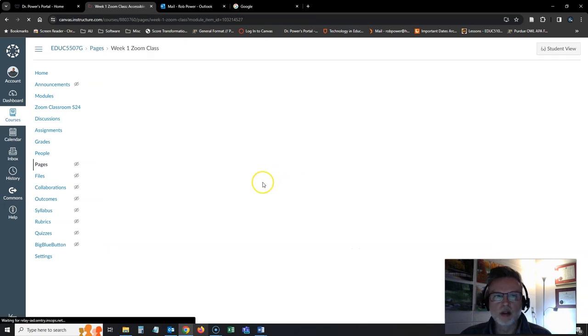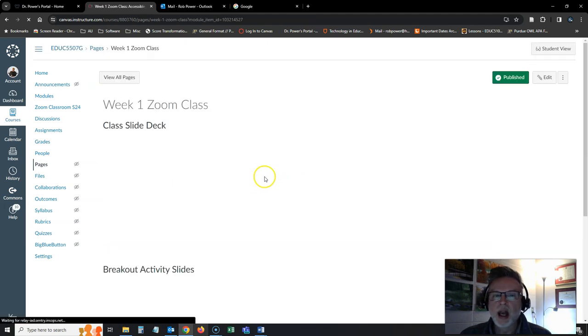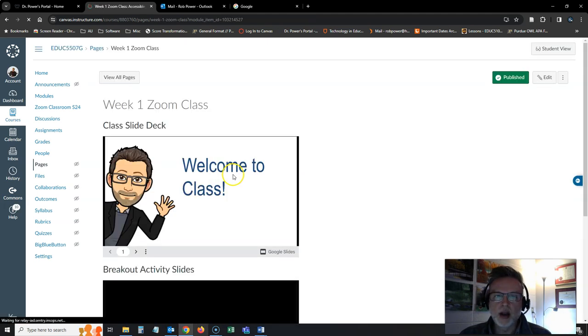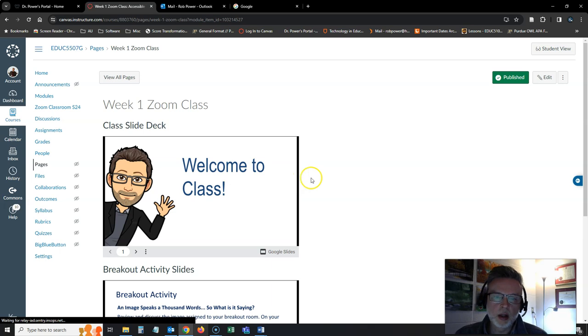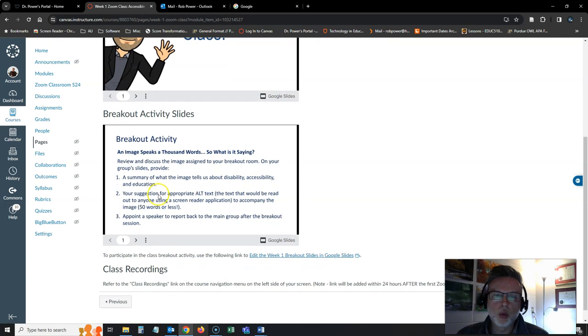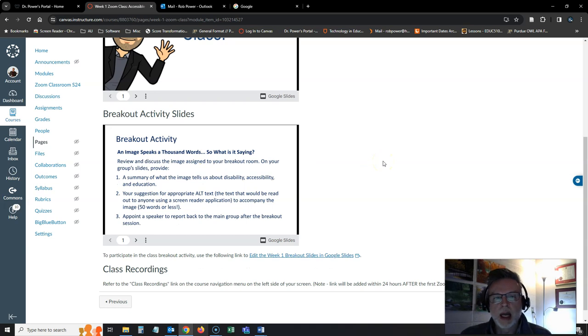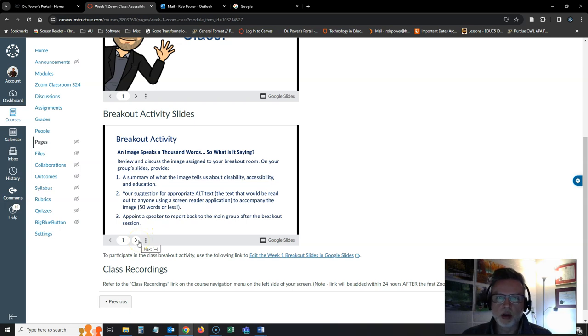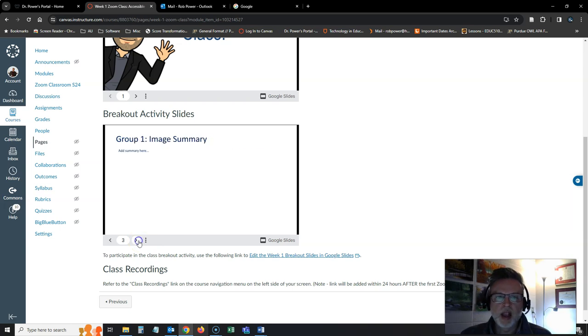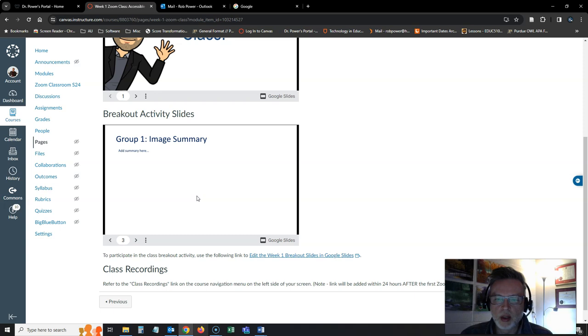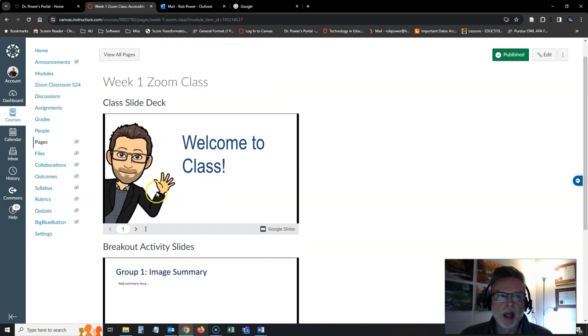In our first class, I've got a page here where I have the slides that I'll be using in class as well as the breakout slides you're going to be using in some of the breakout rooms. I've embedded these using Google slides so you're going to be able to work with your breakout groups and work on them and then everything that your groups add will automatically show up here and we'll have a nice resource you can refer to later on.